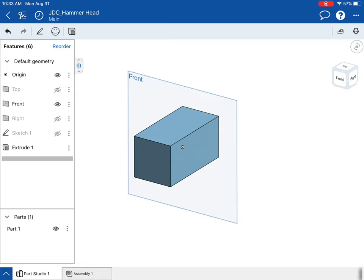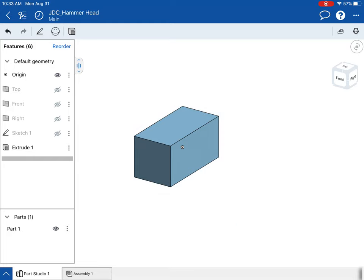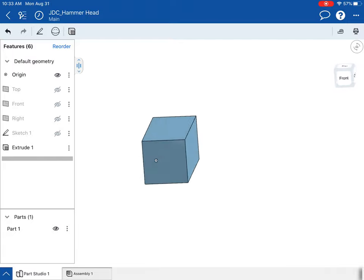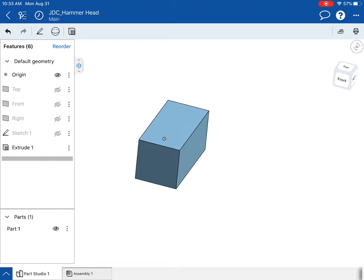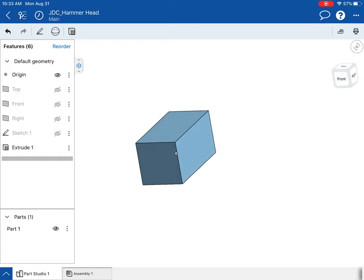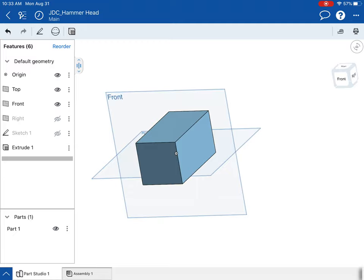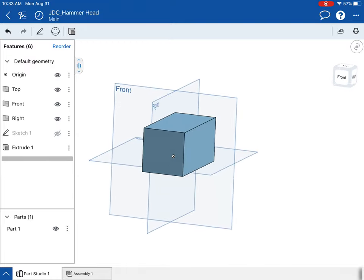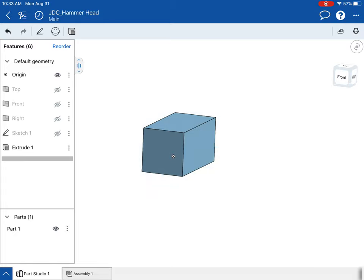Since I'm done sketching on this front plane, I can make that front plane go away. I'll keep the origin on for now just in case I need it. You can always turn it off by hitting that eye icon and now it's gone. You can bring all of these back whenever you want, but sometimes they get in the way, so I'm going to turn them off.